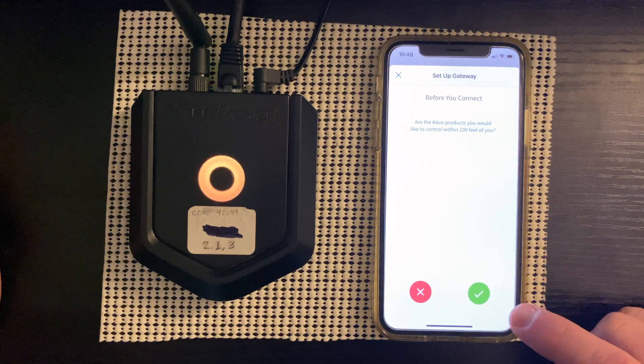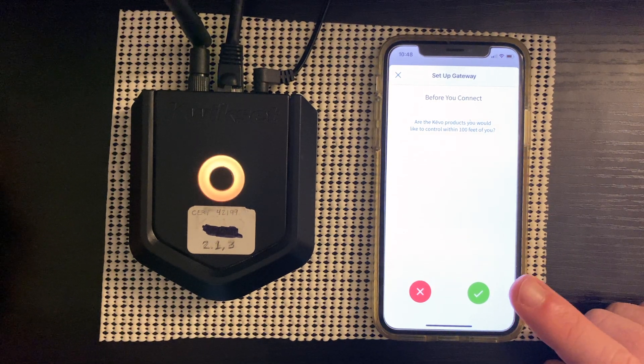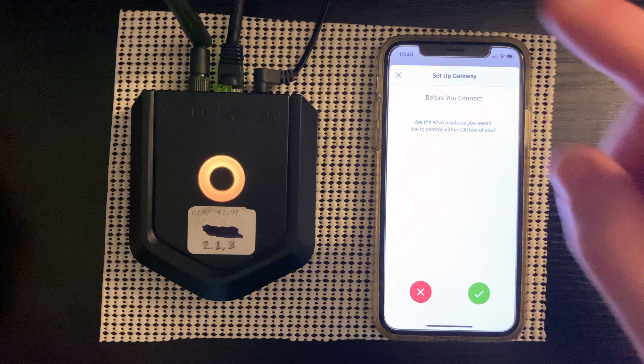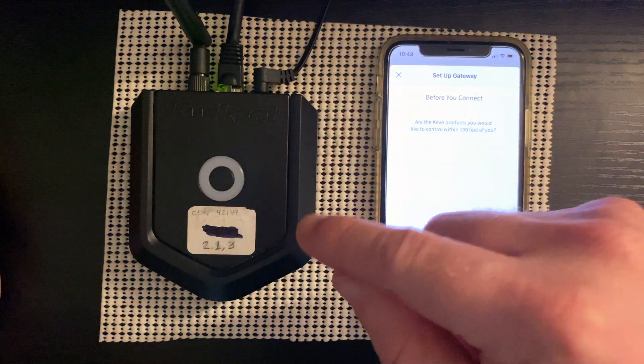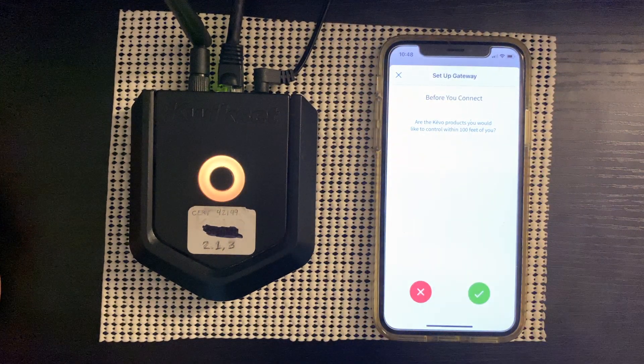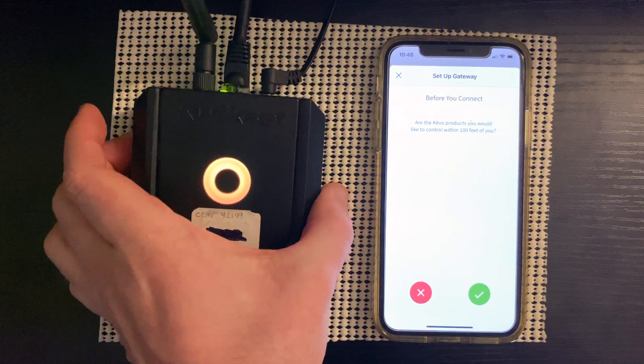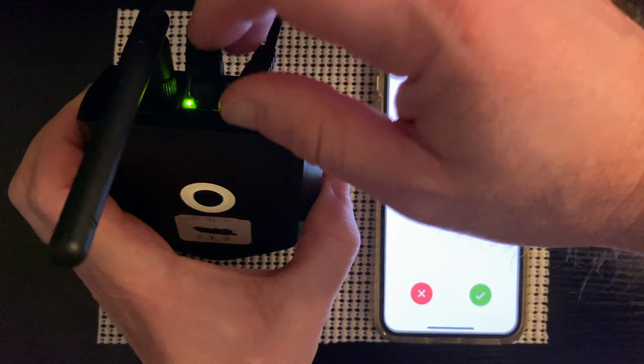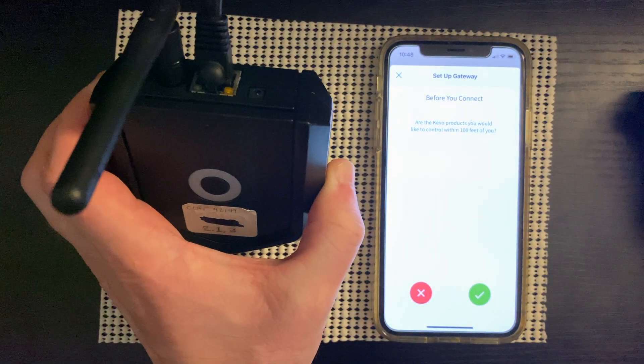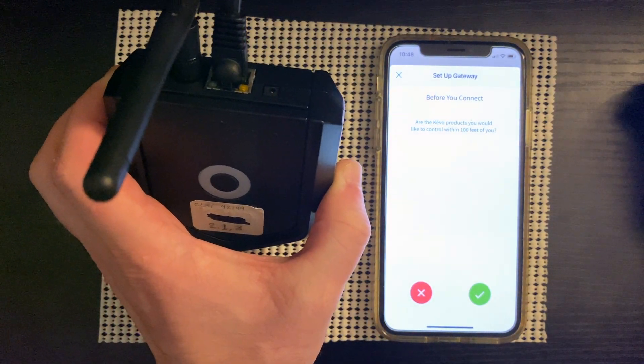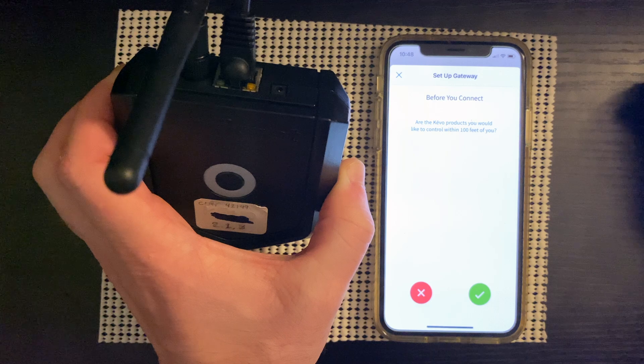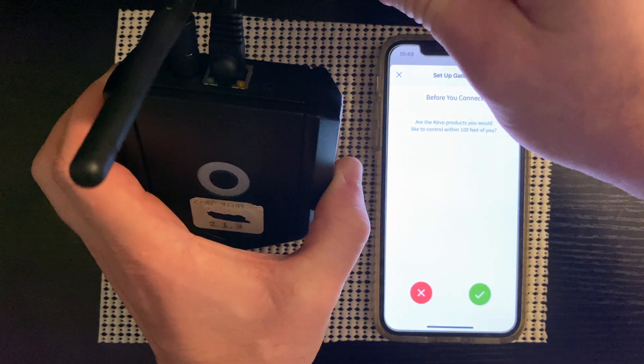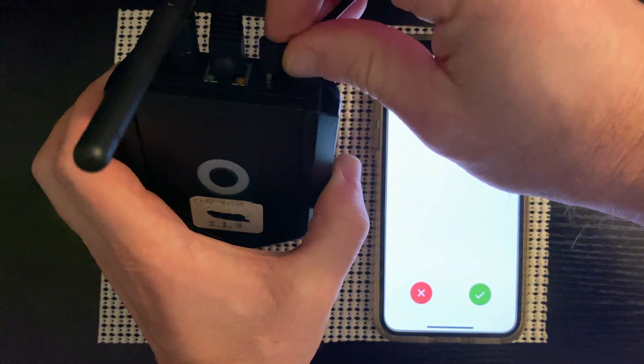Before you press the green check mark on this last question, we must unplug and plug back in or power cycle the Kivo Plus. So let's go ahead and do that right now. So we're going to unplug it. And we're going to wait three to five seconds. It doesn't take very long. And then we're going to plug it back in.